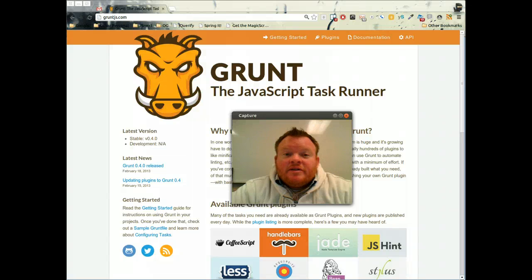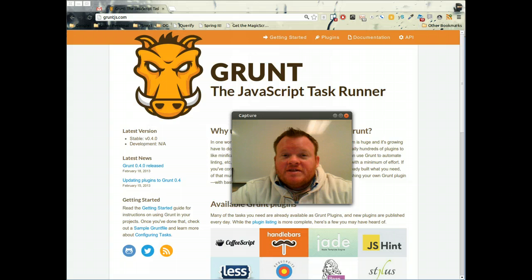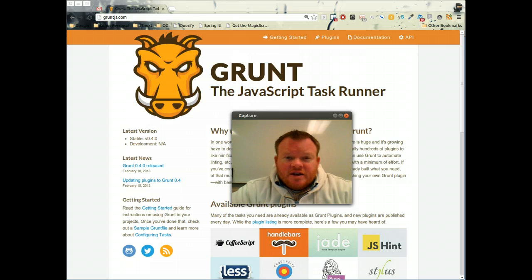Hey guys, today we're going to talk about GruntJS. We're going to explain a little bit about what it is and why we want it, and then we're going to teach you how to install it.